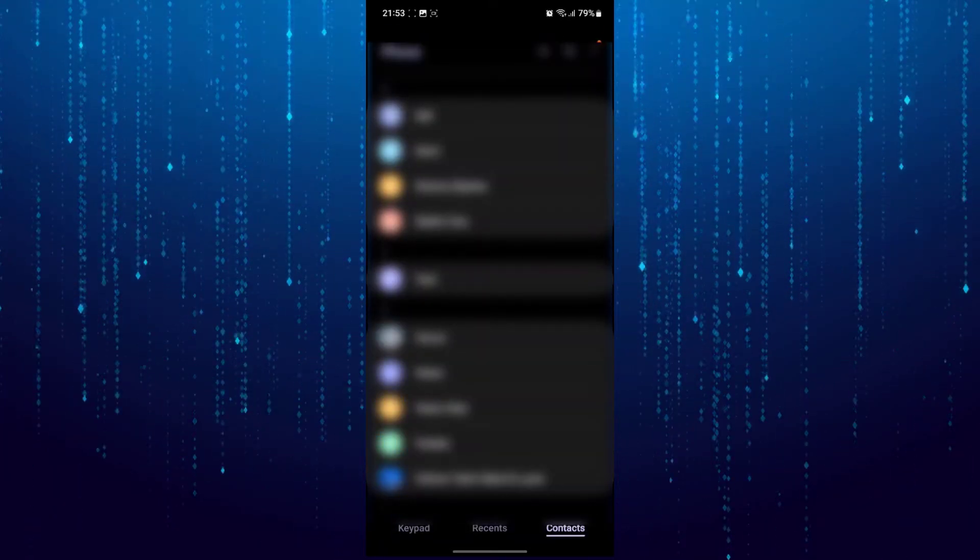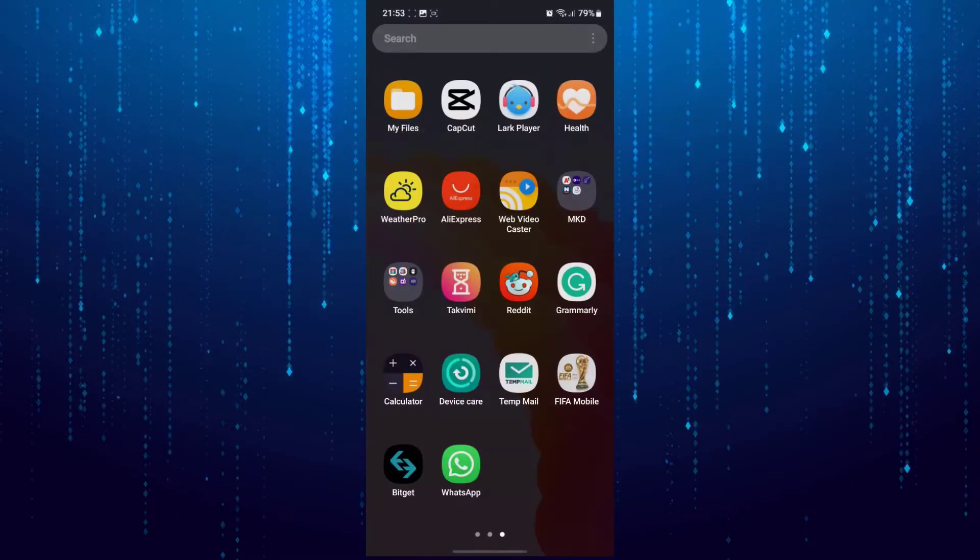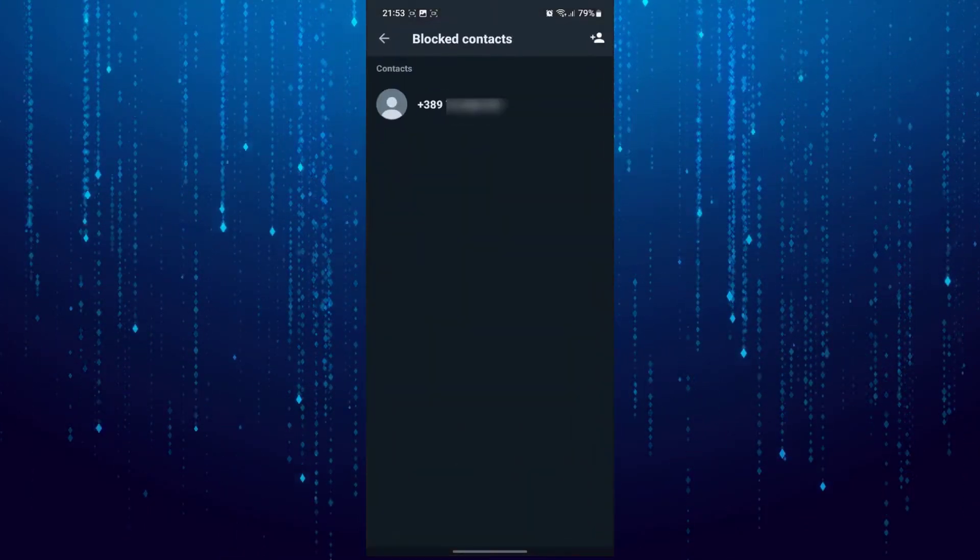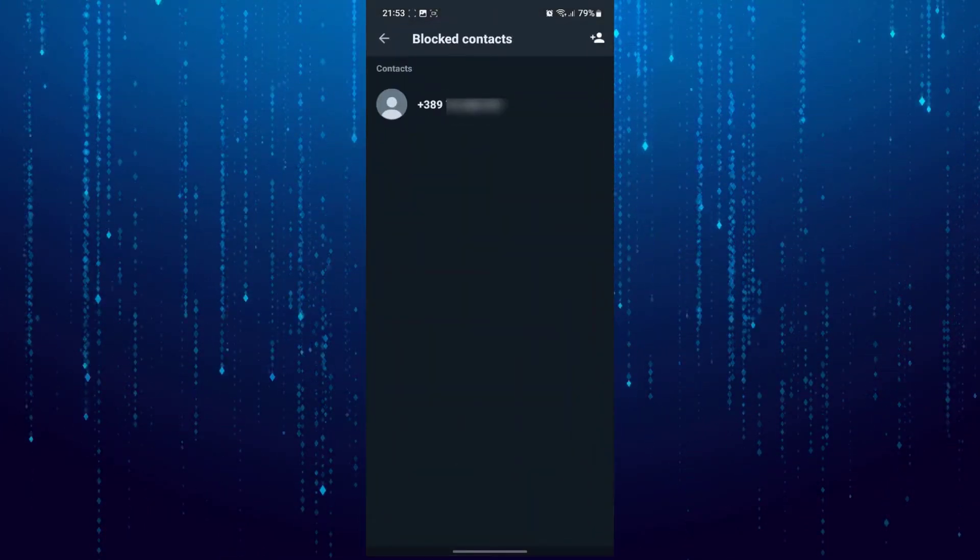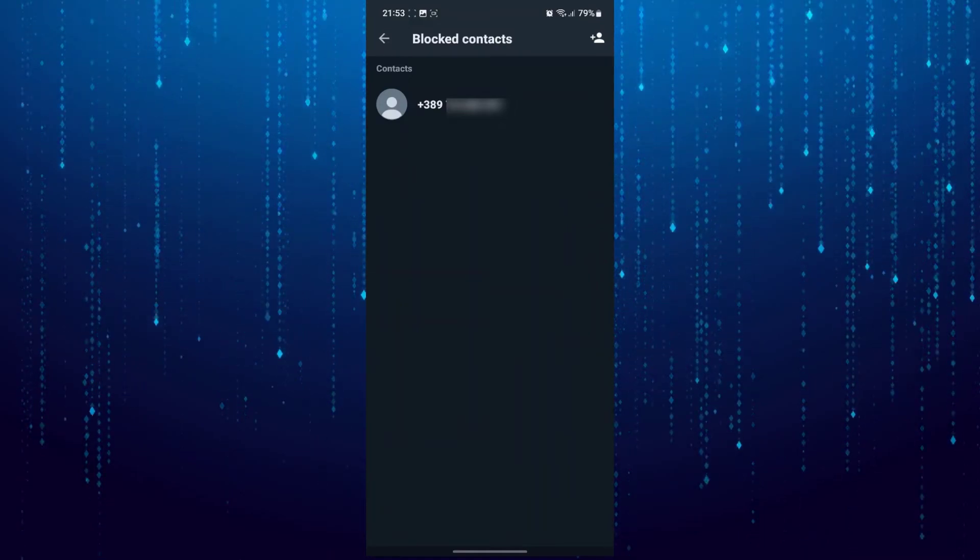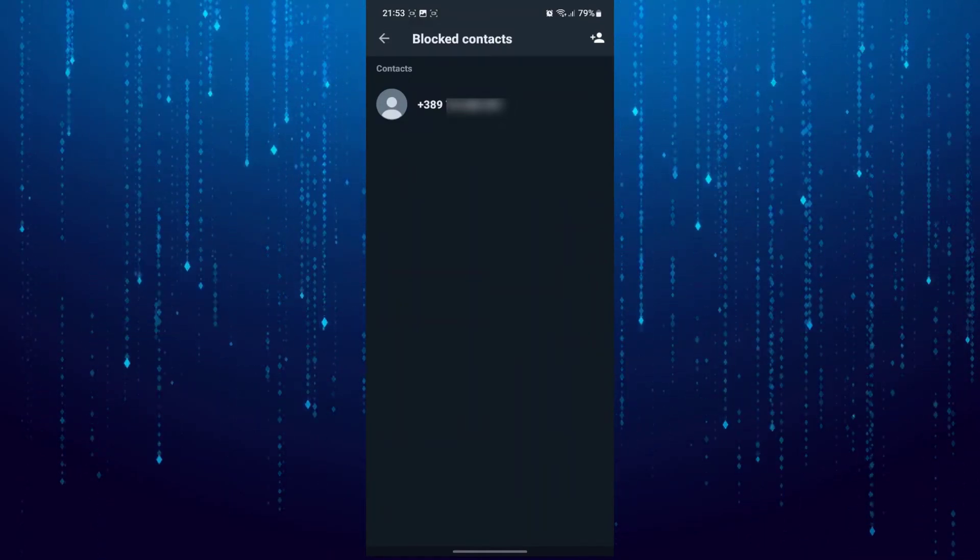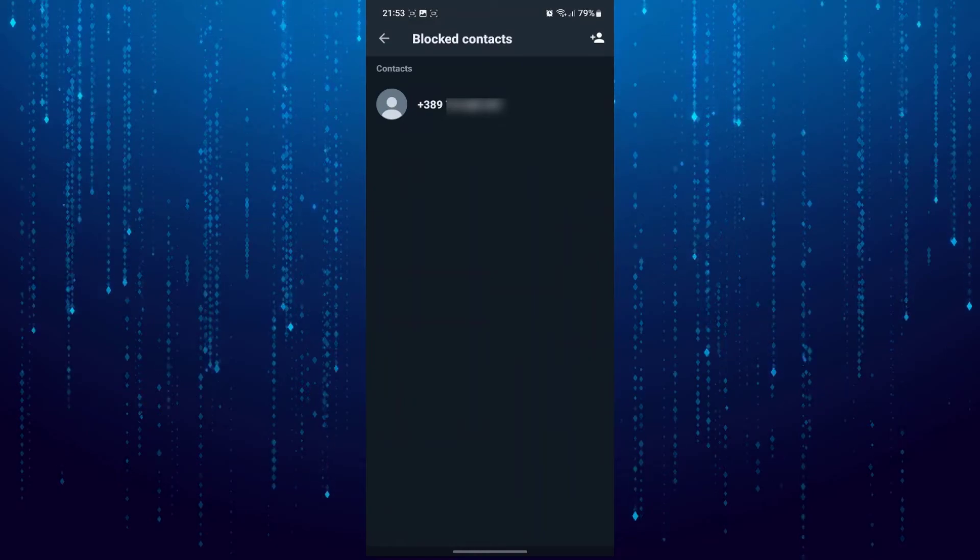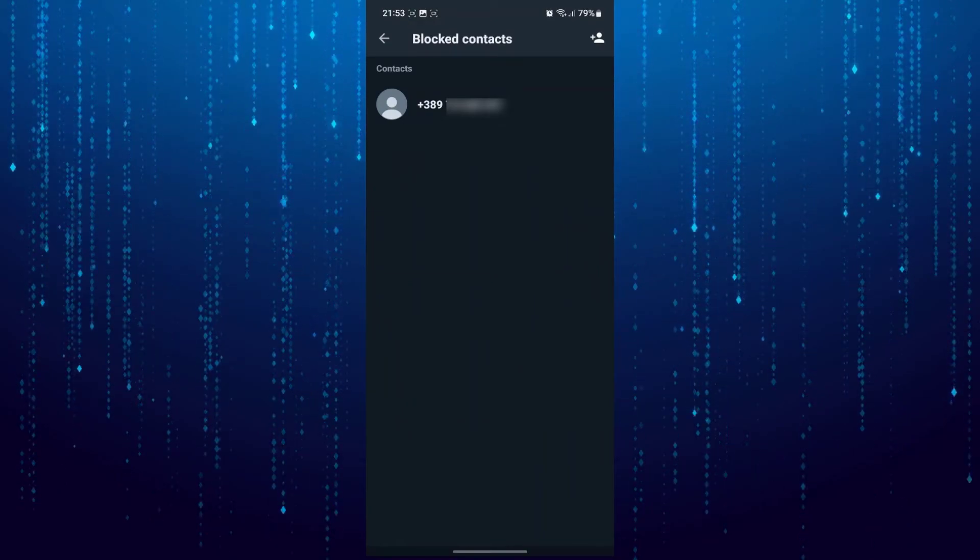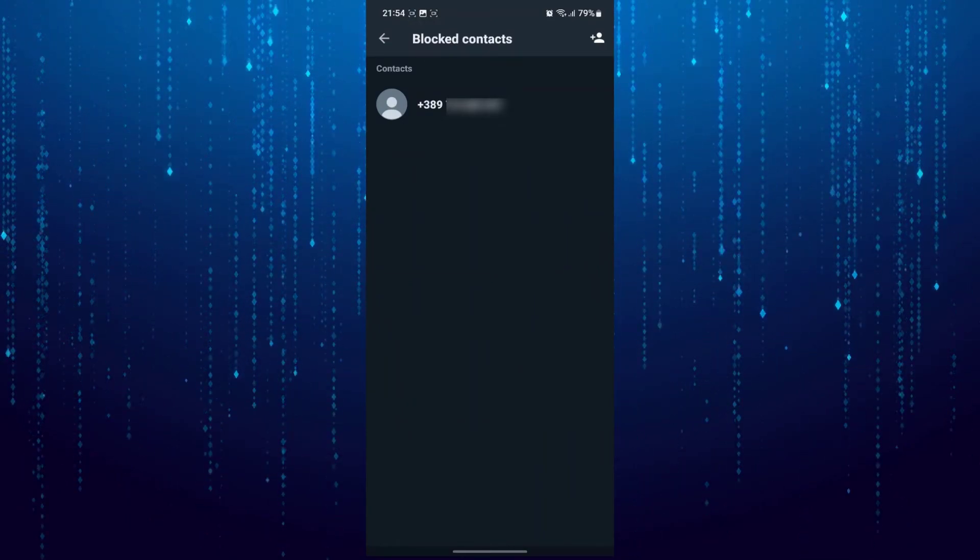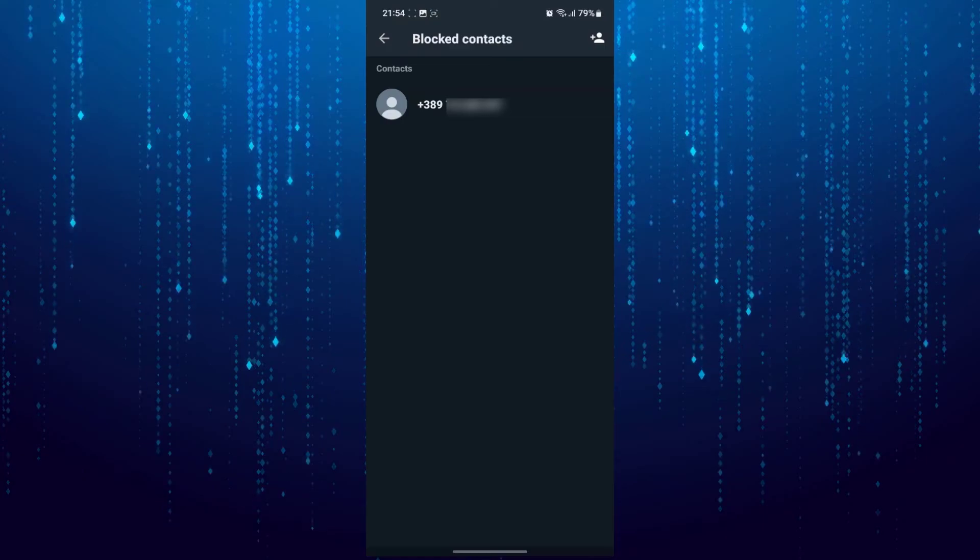Now if I go back to WhatsApp, as you can see the contact is still there, only the number is going to remain there. In this case you can see the name has been successfully removed but only the number remains.